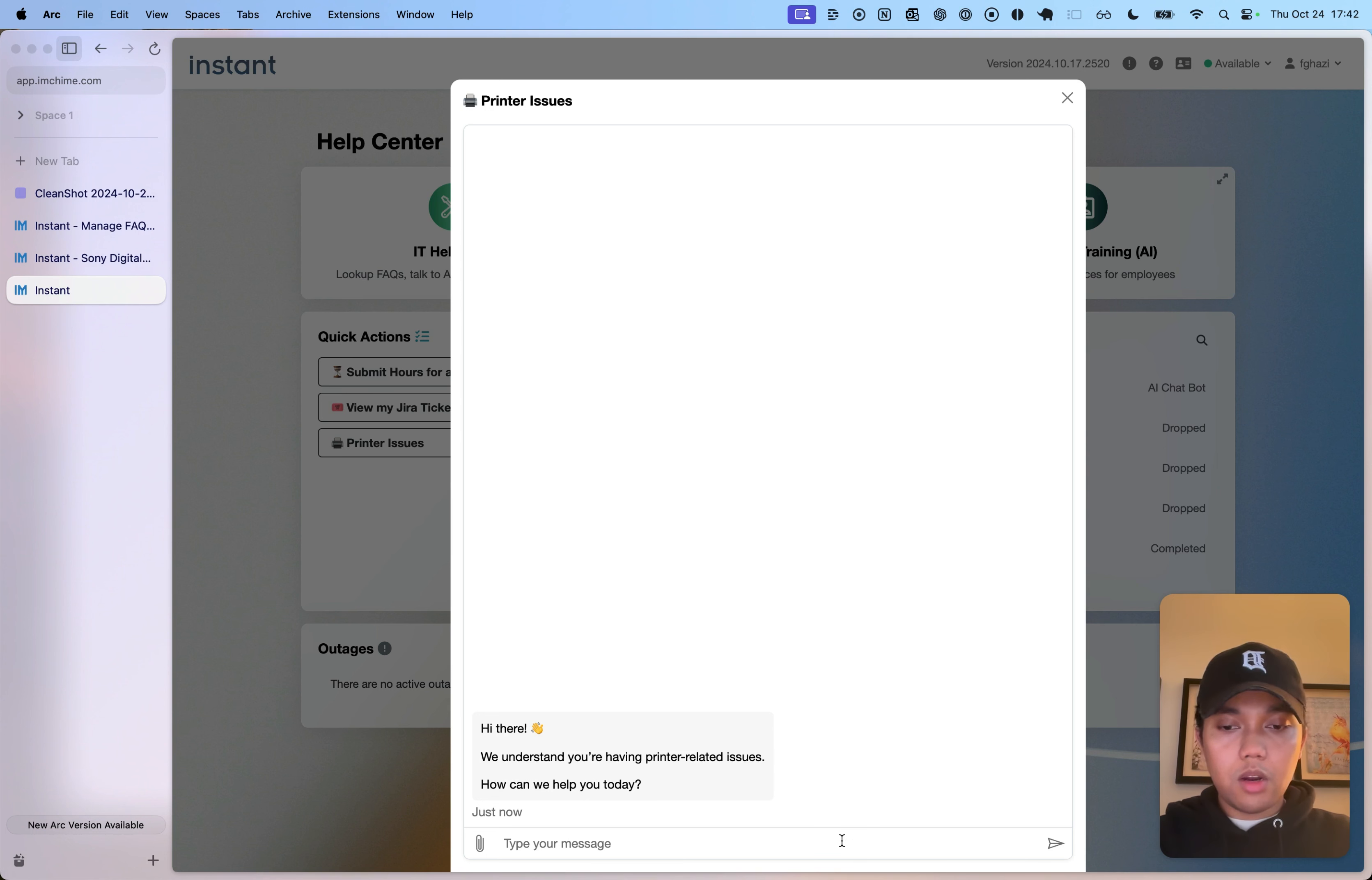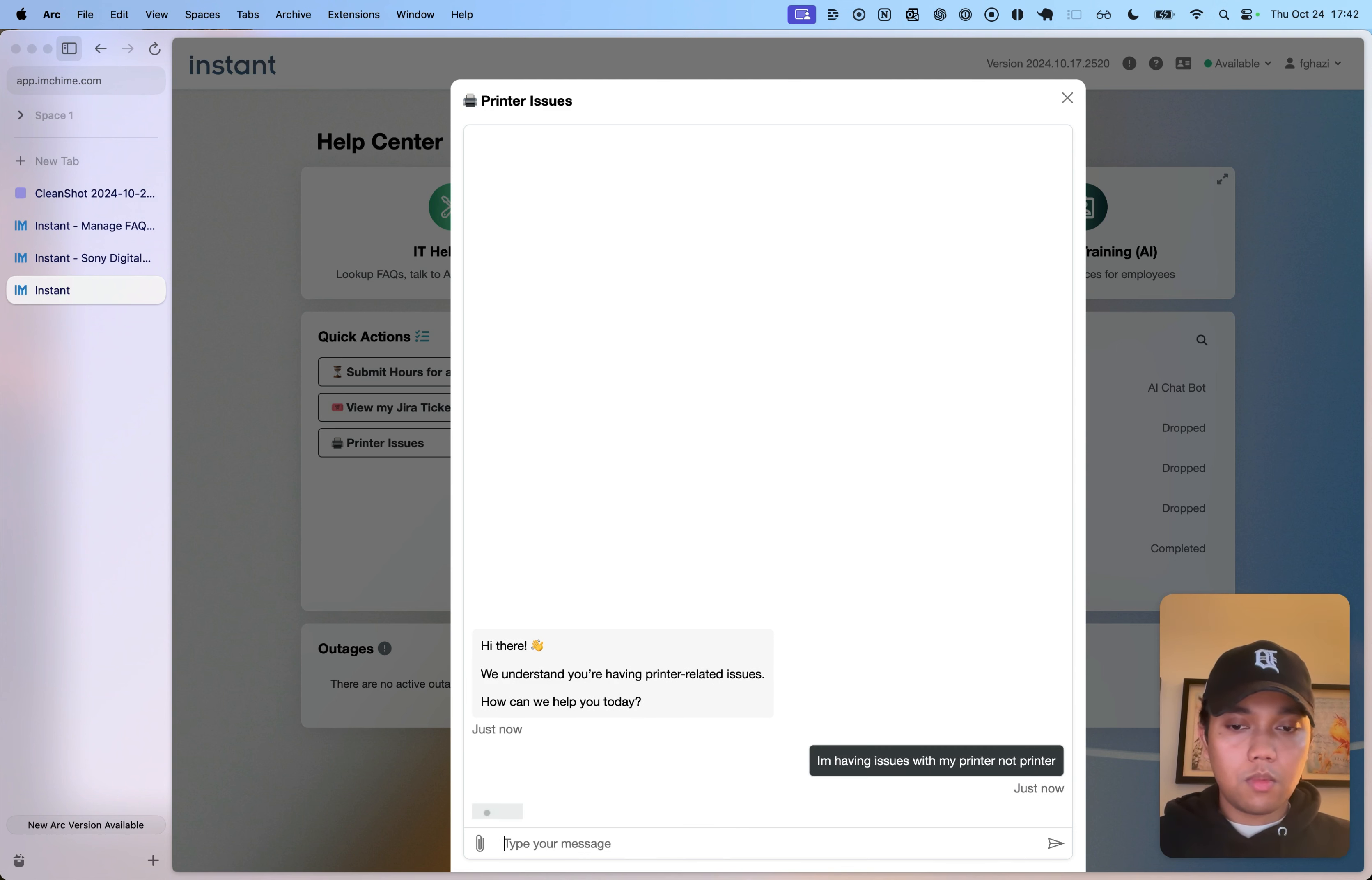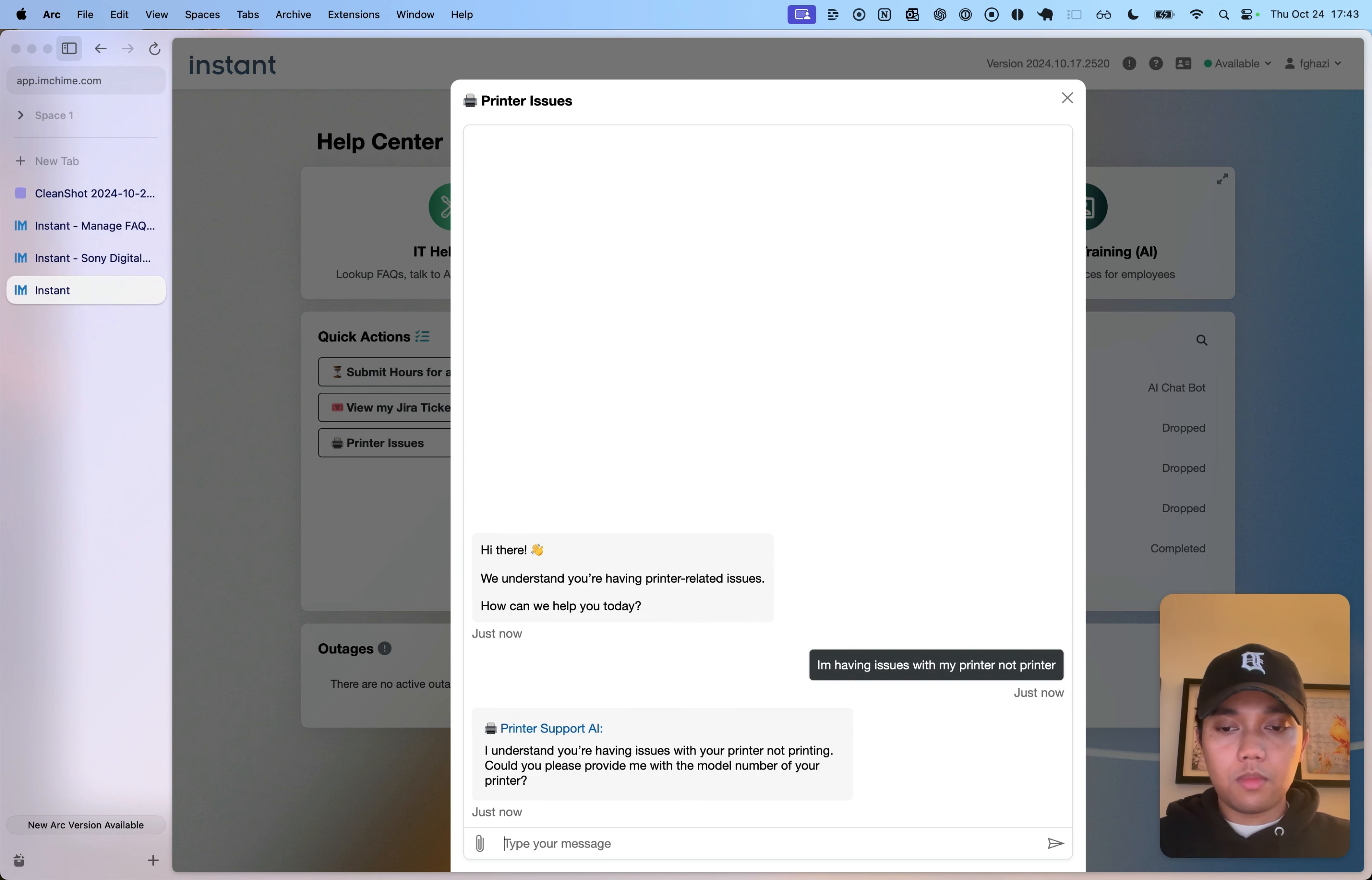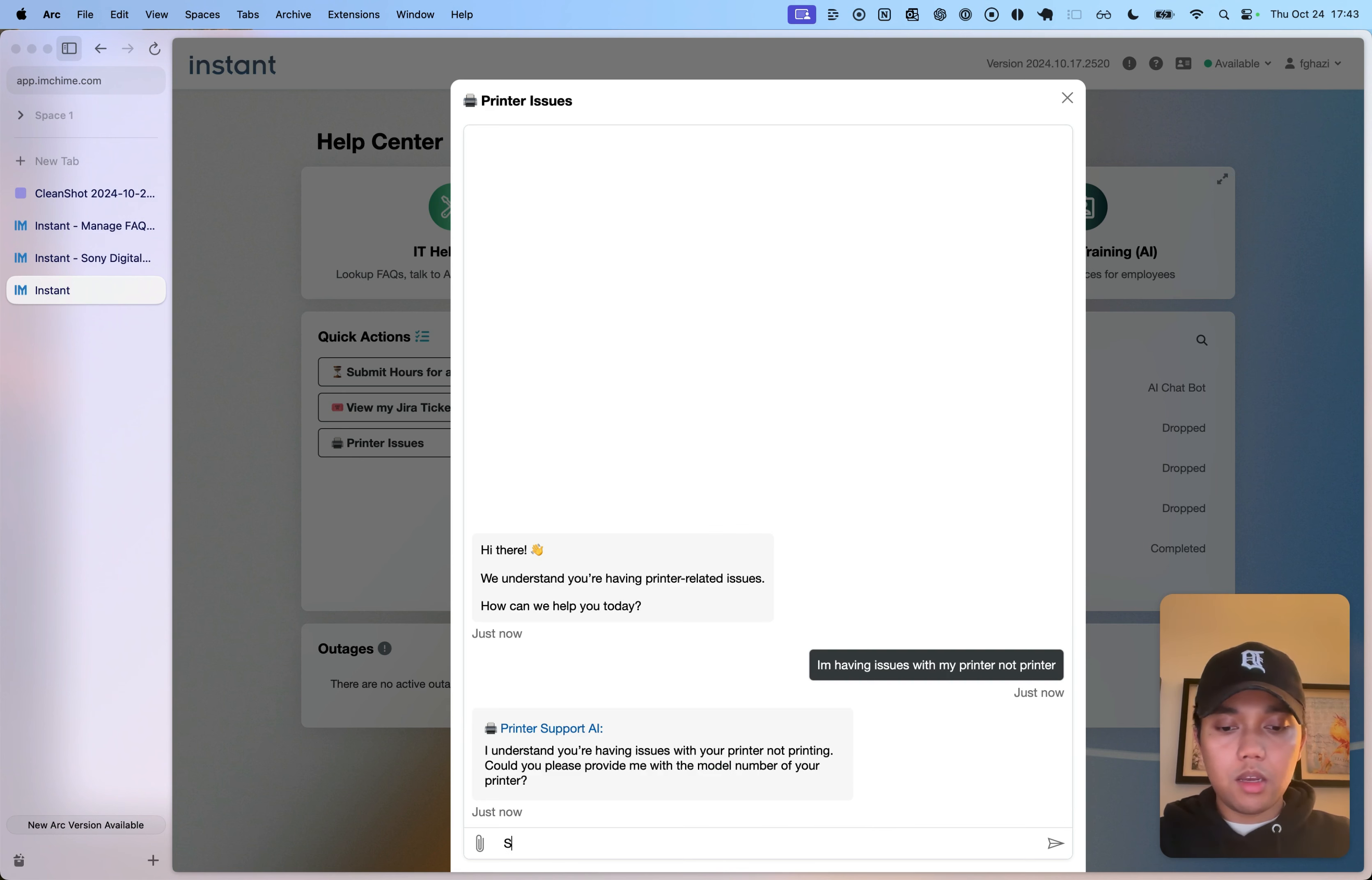And here, I'm just going to say that... So, the printer is asking the model number, but I'm just going to say it's Sony.